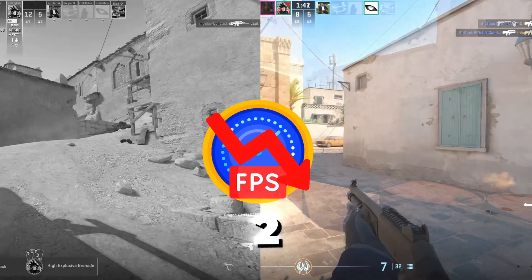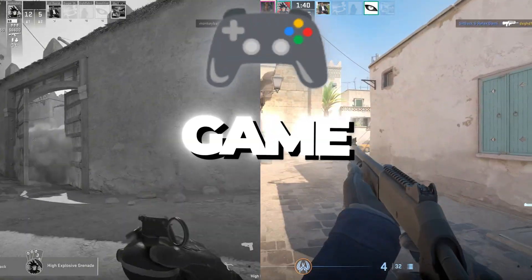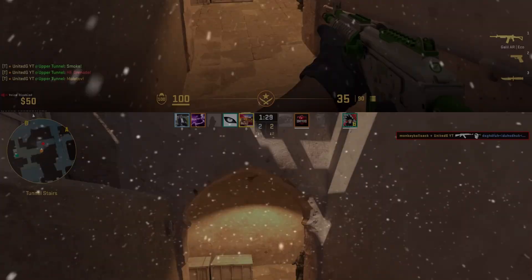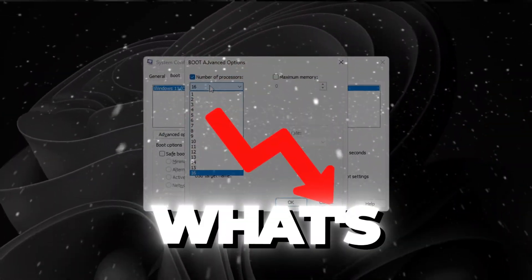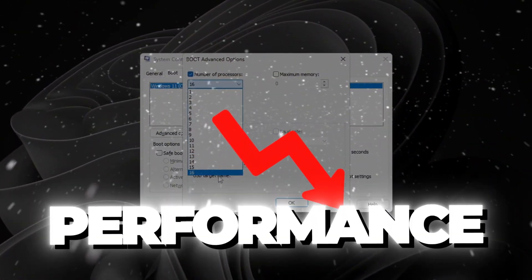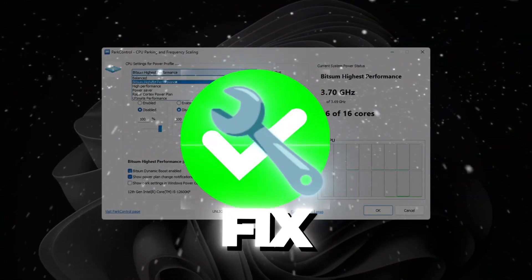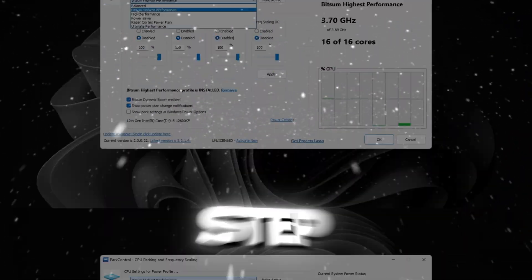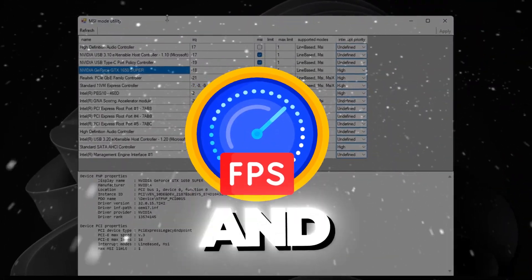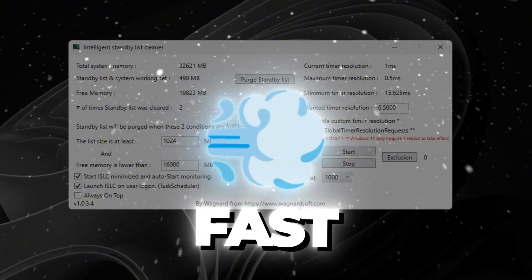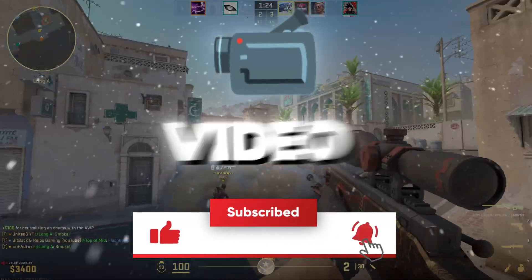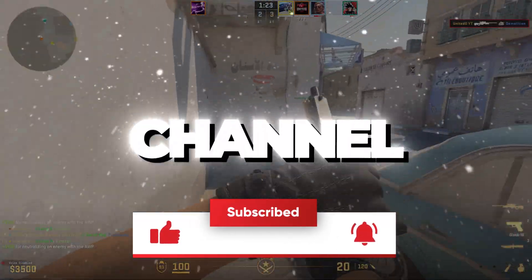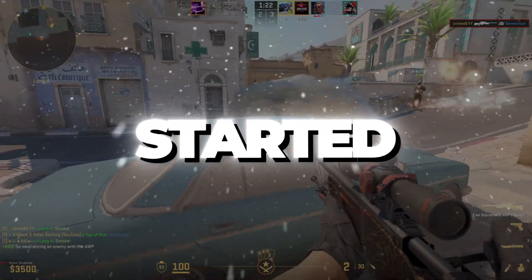If your FPS in Counter-Strike 2 feels low or your game keeps lagging, in this video I'll show you exactly what's holding back your performance and how to fix it step-by-step to boost FPS and cut lag fast. If you're new here, like this video, subscribe to my channel, and let's get started.